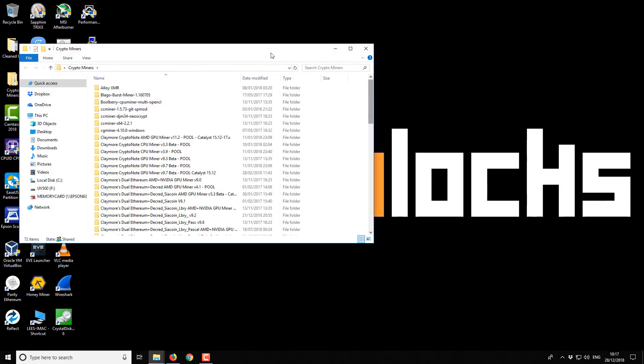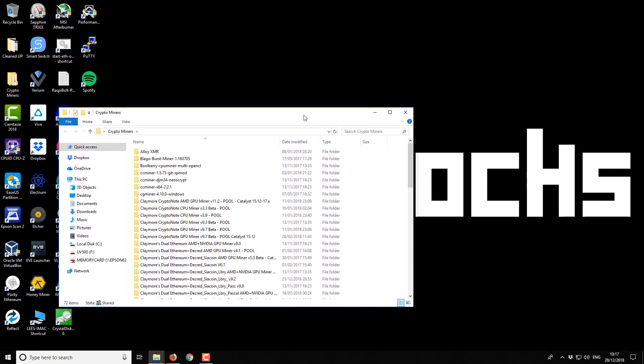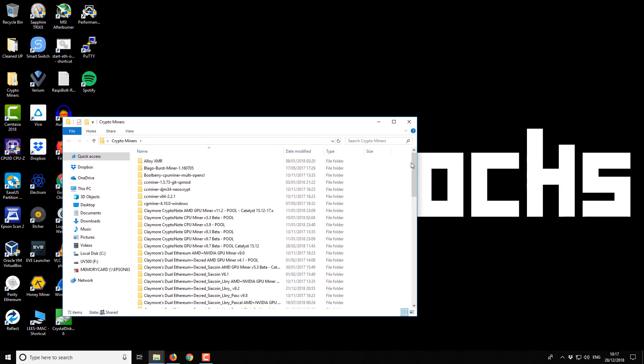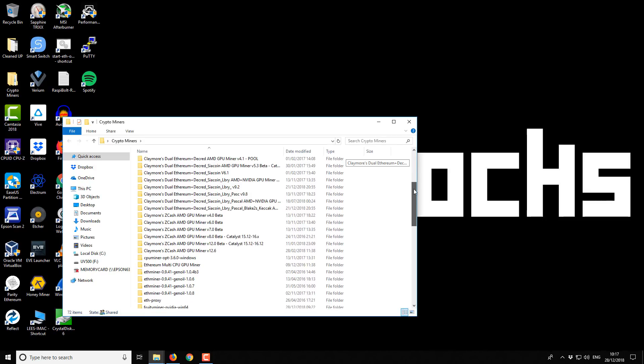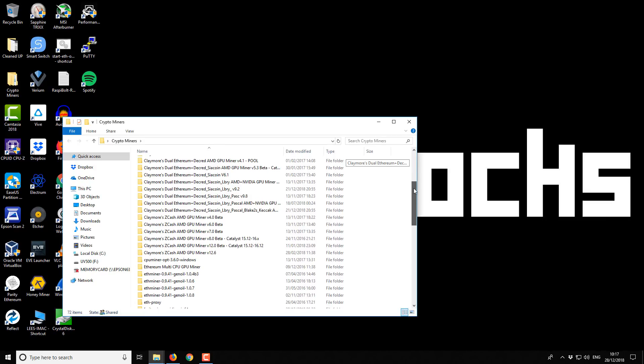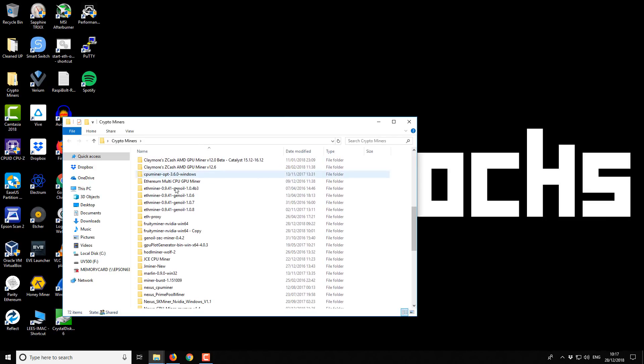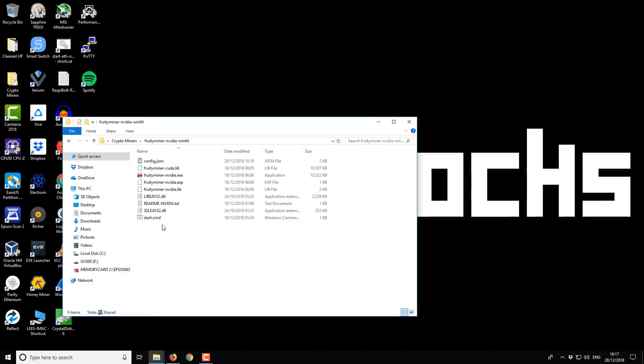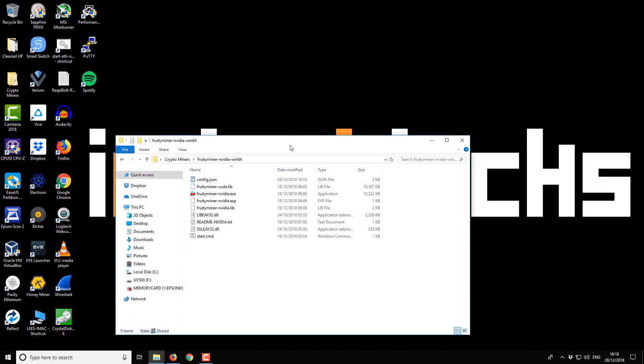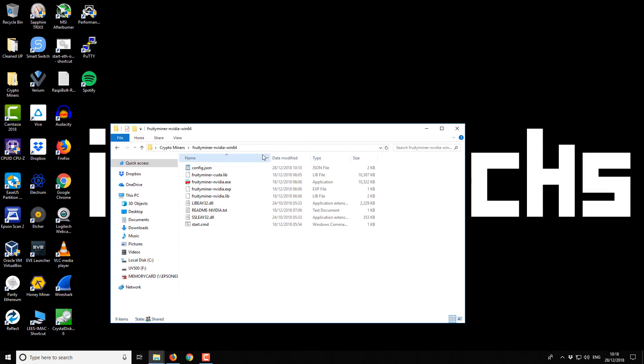I do that, it's just like an excluded folder from my antivirus to make sure that my antivirus doesn't interfere with it too much. Then from here you can see this is the main install folder itself. We've got this fruity miner dash Nvidia. We'll open that up and take a look inside. Inside you'll see a bunch of different files. The only one that you really need to adjust is this config.json.